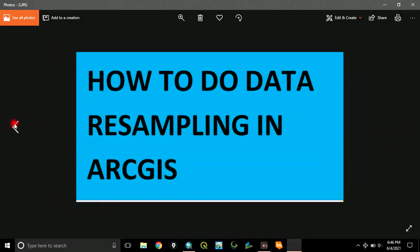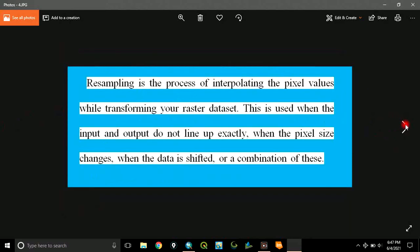Today, we want to consider how to do data resampling in ArcGIS. Essentially, resampling is the process of interpolating the pixel values while transforming your raster dataset. In a nutshell, it is a process of altering the cell value of your dataset.